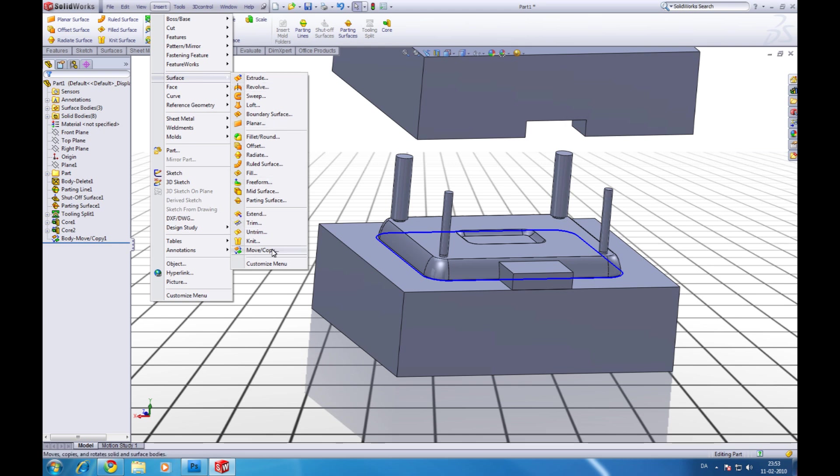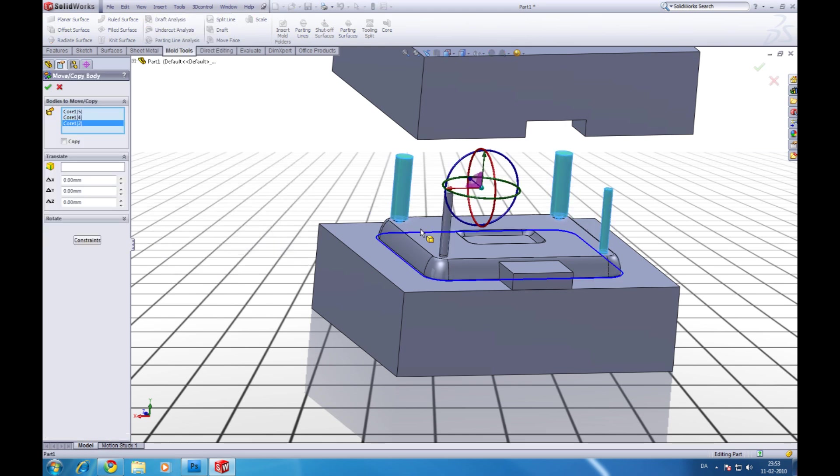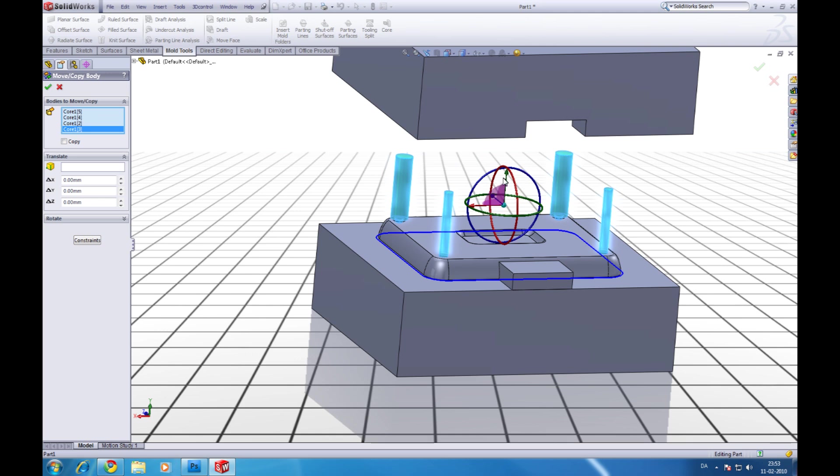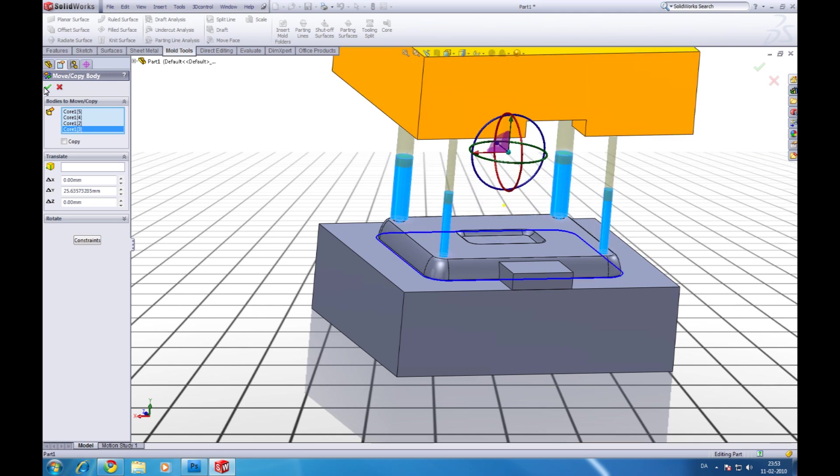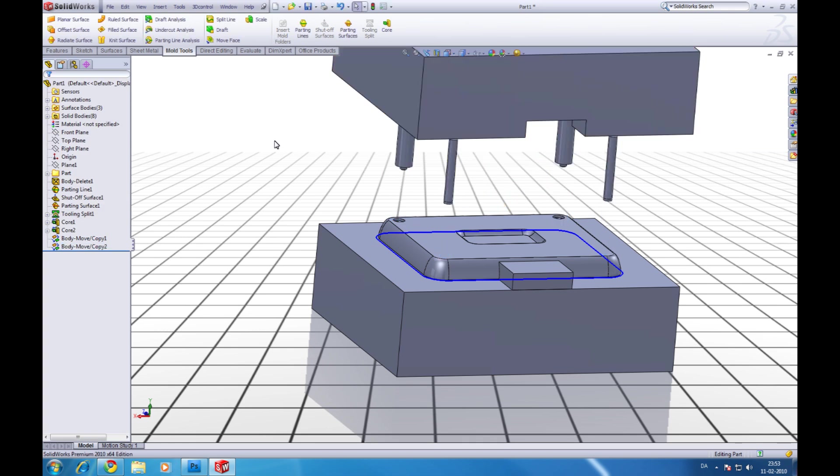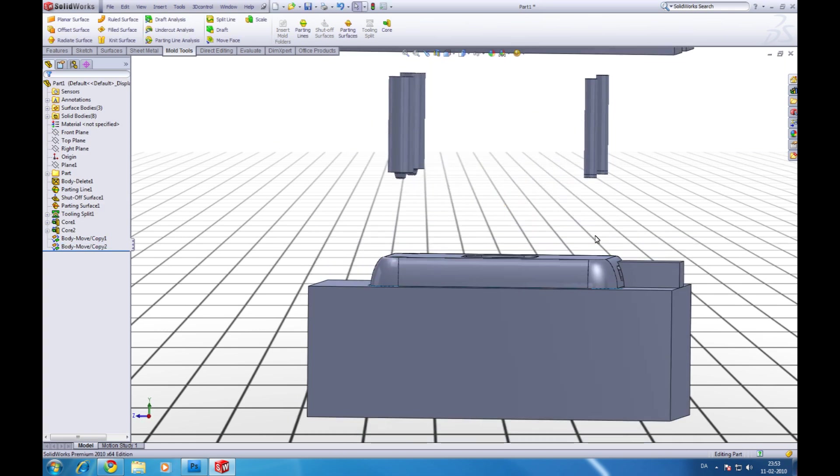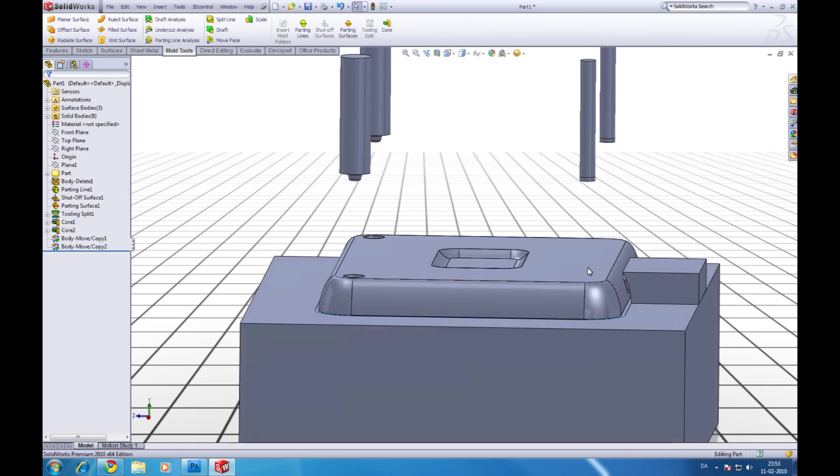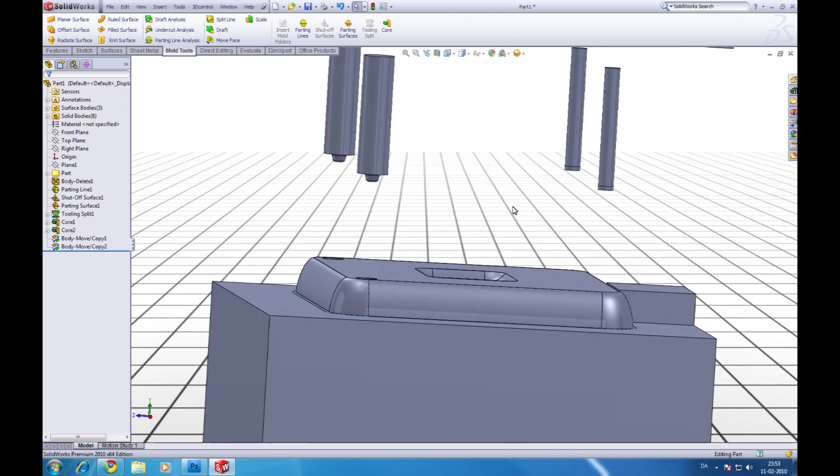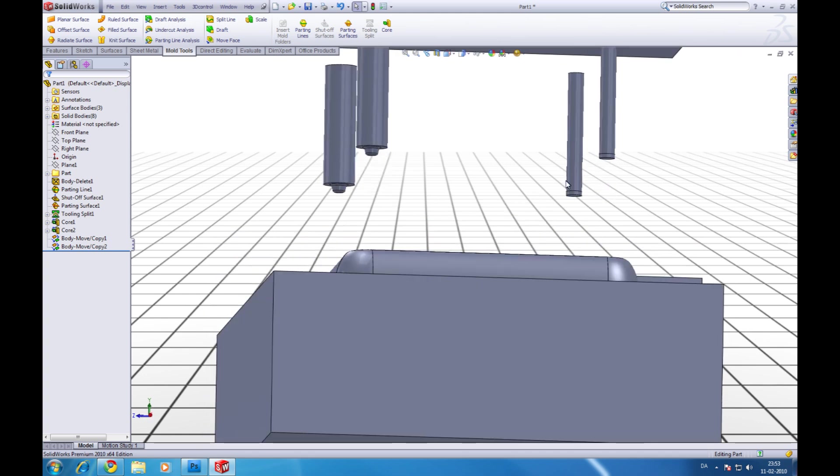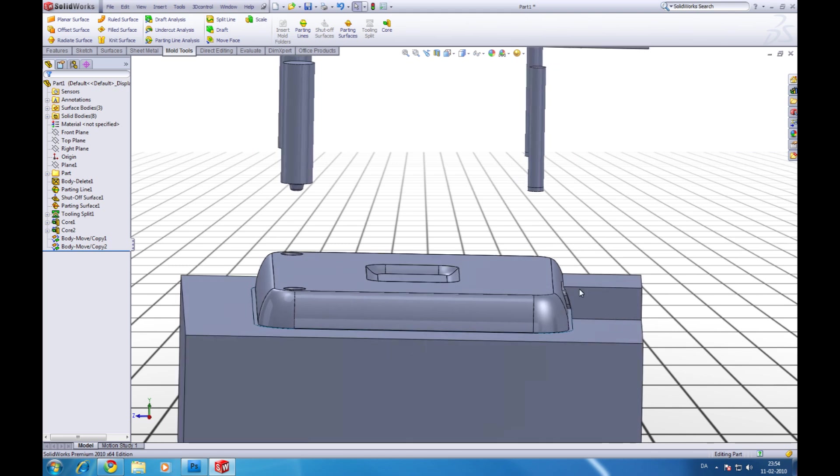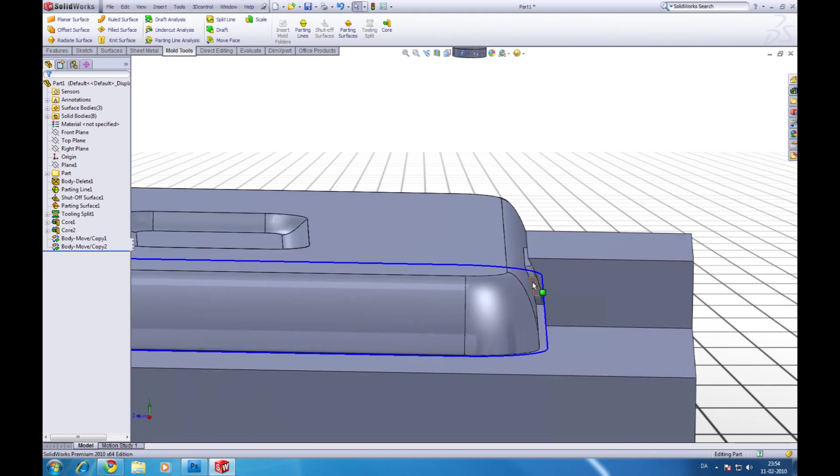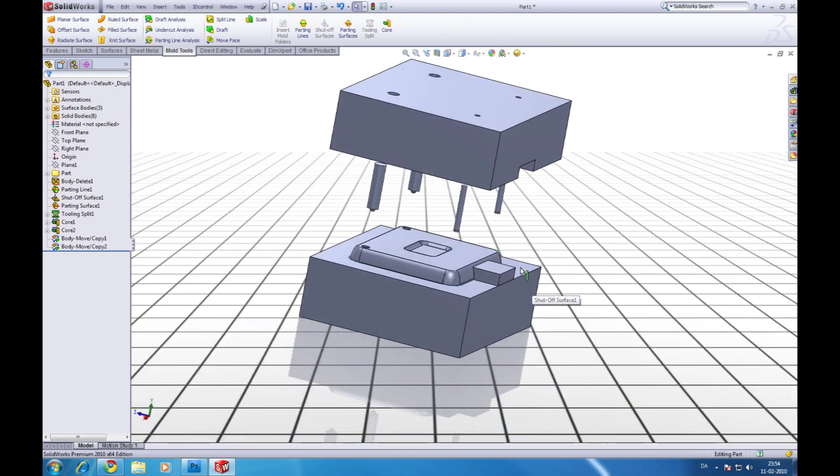We can move the core pins as well. Go to surface move copy. Choose the core pins. Move it a little up like so. Click ok. So that looks good. And we can see we have some draft angle here. And we have a side core here. So that's good.